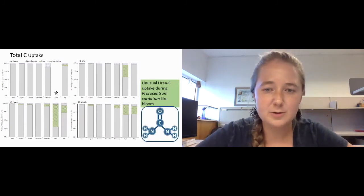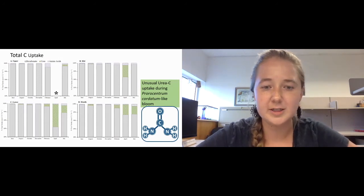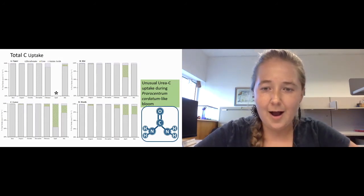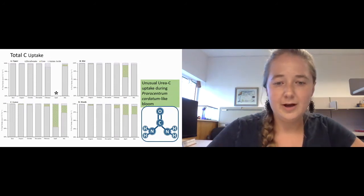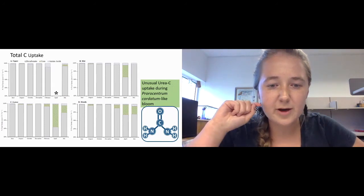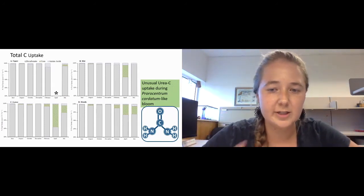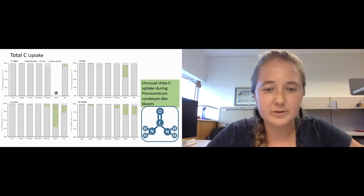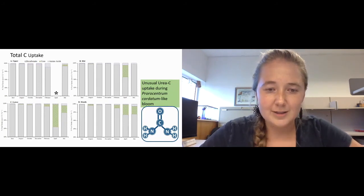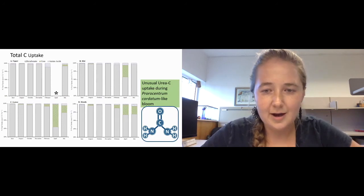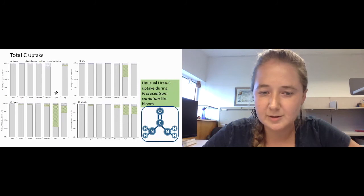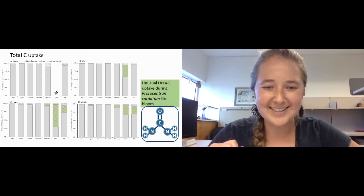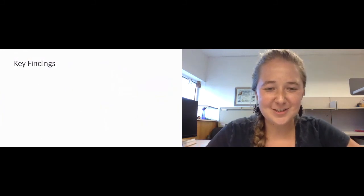Taking up urea carbon is pretty unusual. On the structure here of urea, typically what phytoplankton and bacteria do is break the nitrogen to carbon bond, taking up the nitrogen and then releasing the carbon as CO2. Seeing the carbon uptake rather than the release of urea carbon as CO2 is pretty unusual.